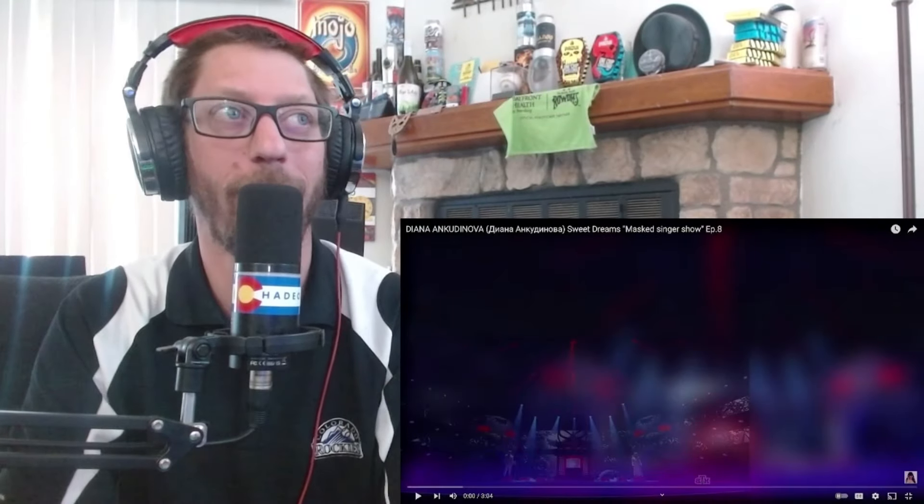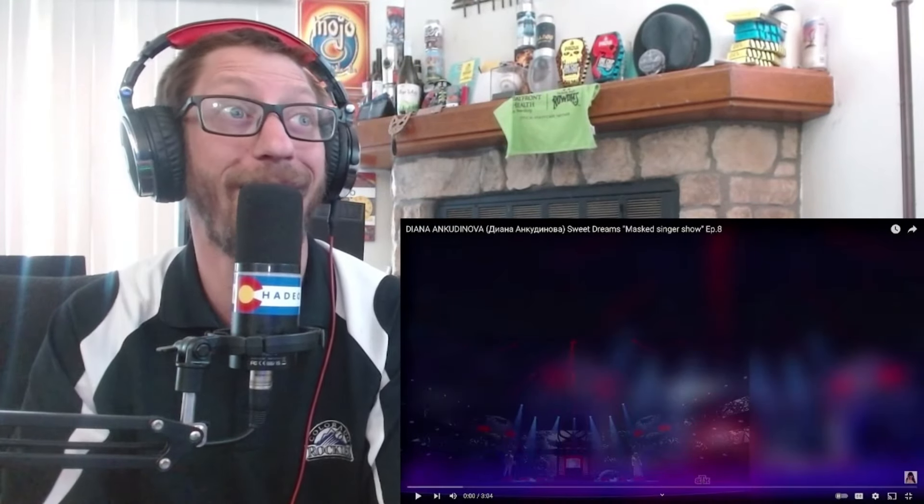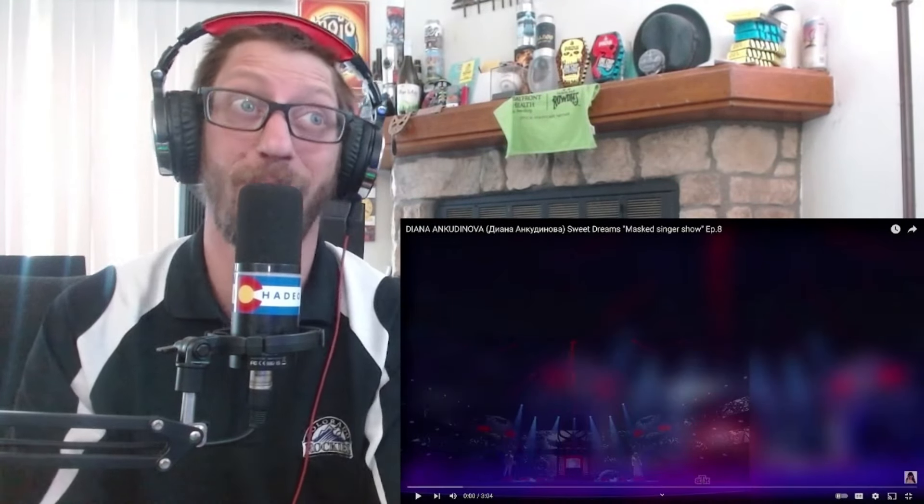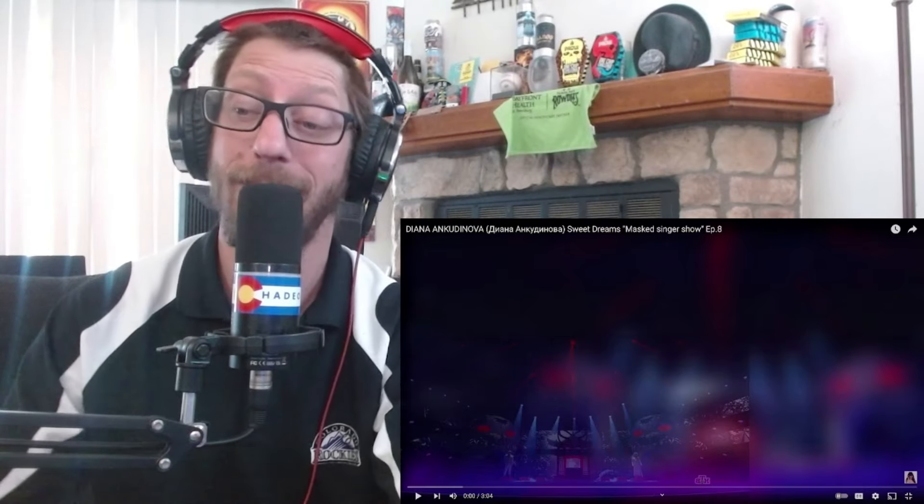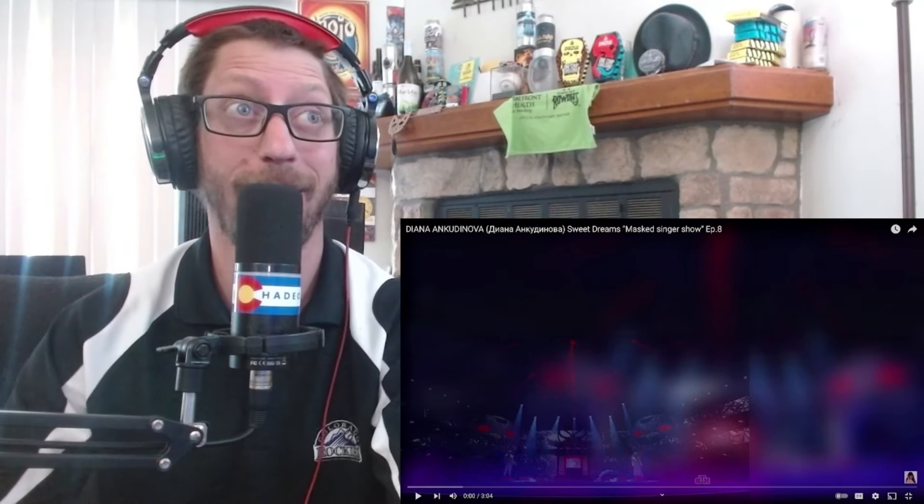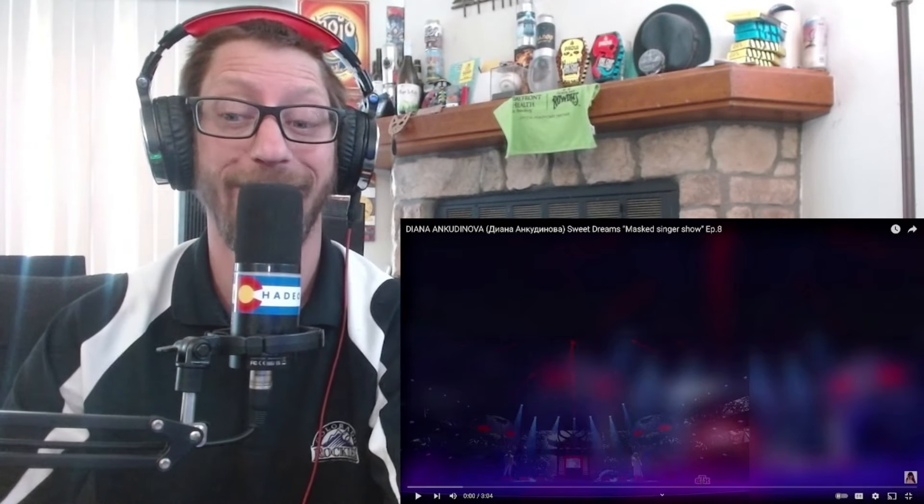What's up guys, I hope you're well. Today we're checking out Diana singing Sweet Dreams from The Masked Singer. Let's get into it, shall we?